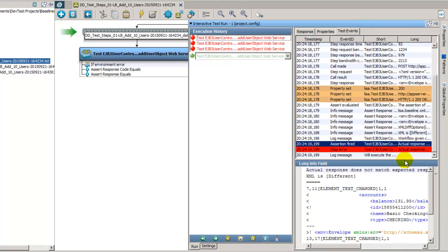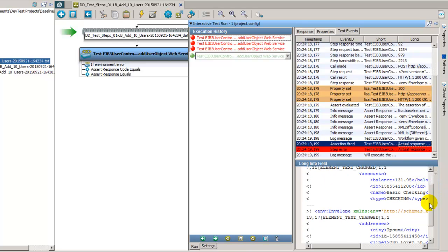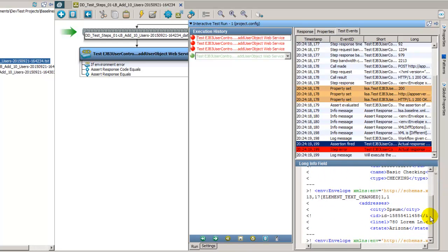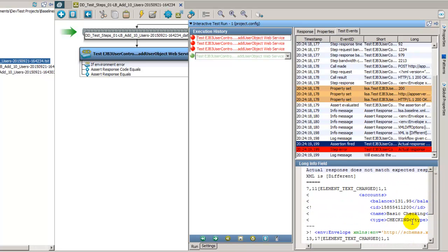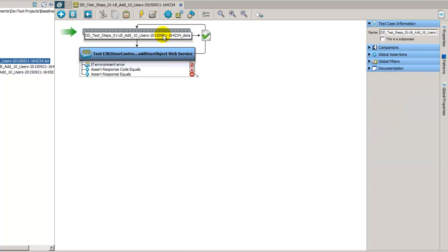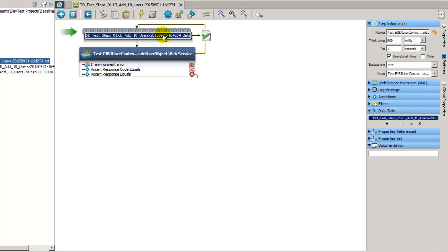If we look at the assertion it fired, we've got some differences between the expected result and the actual result. We've seen this also with the expanded baseline test cases where typically it's the ID that's causing the problem.